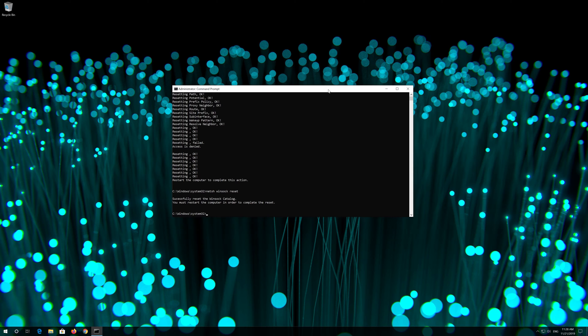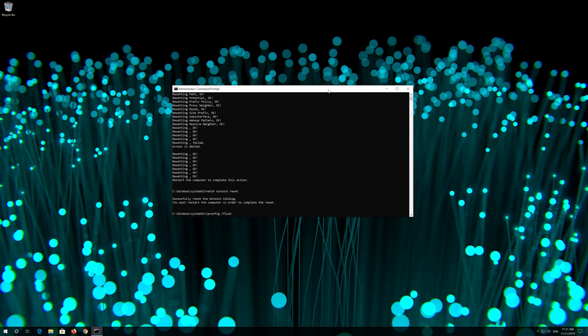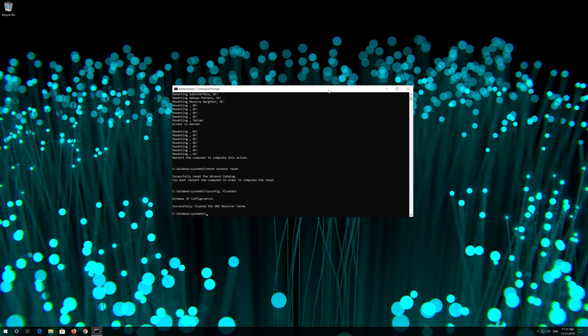Now type this command and press enter. Type exit and press enter.